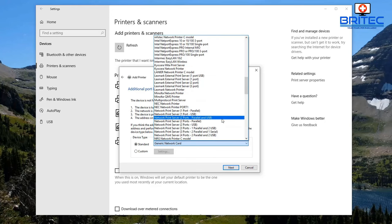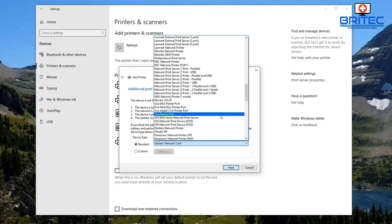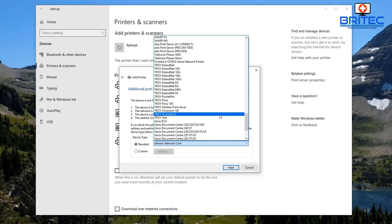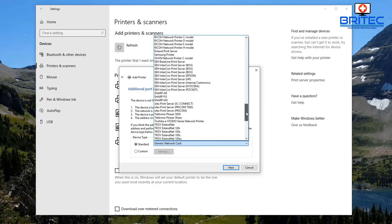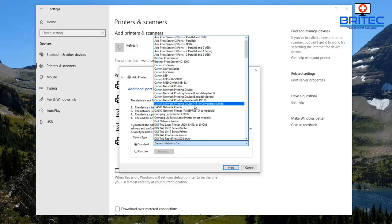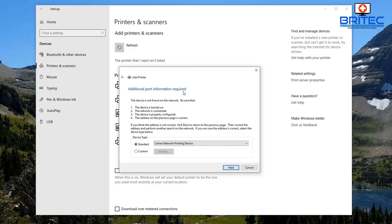There are plenty of options listed here. Depending on your printer, find the one related to your device and select it. Mine is a Canon printer, so I go to the Canon section and look for Canon network printing devices. Just select whatever printer you've got and select the appropriate driver — there are quite a few listed.